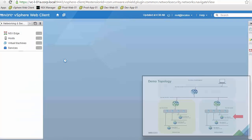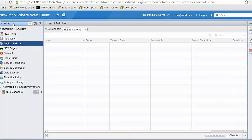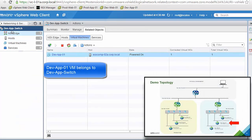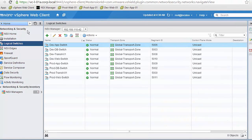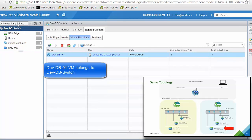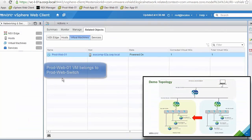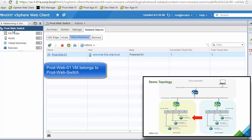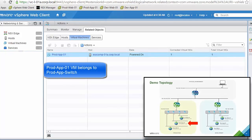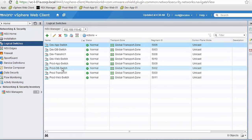In the development web switch we have the development web VM. In the development app switch we find the development app VM. In the development database switch we find the development database VM. The same applies for the production switches: the production web switch has the production web VM, the production app switch has the production app VM, and the production database switch has the production database VM.